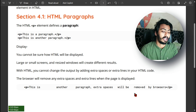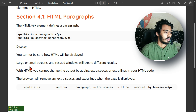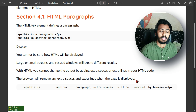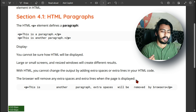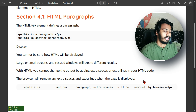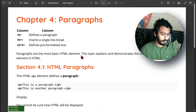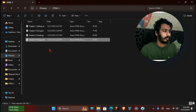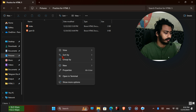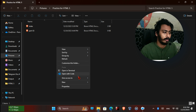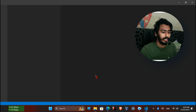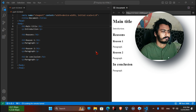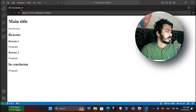Paragraphs are the most basic elements. This topic explains and demonstrates the uses of paragraphs in HTML. Paragraph is the most common and most basic use of HTML. In section 4.1 HTML Paragraph, we explain that HTML P elements define a paragraph. When we do coding and write P in angle brackets, it means we define a paragraph in our webpage.